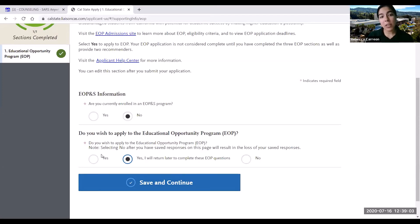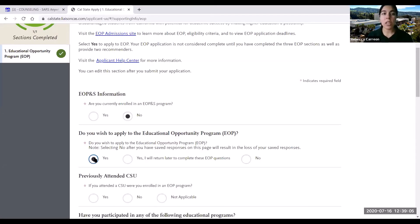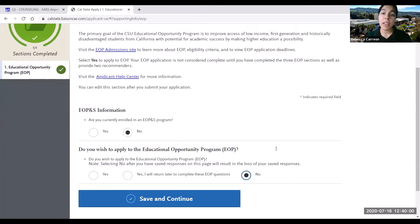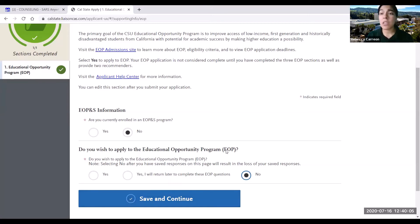For now I'm going to go ahead and click yes so that I can walk you through the rest of the EOP application questions. If you're not interested in being a part of the Educational Opportunity Program, you can go ahead and select no, click save and continue, and move on with the rest of your application.